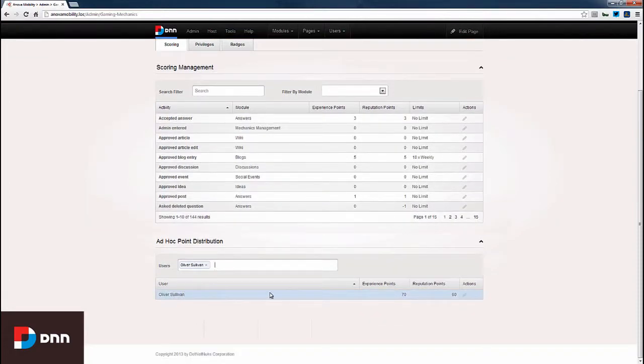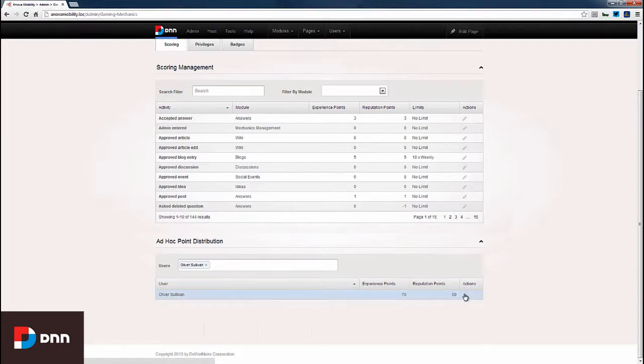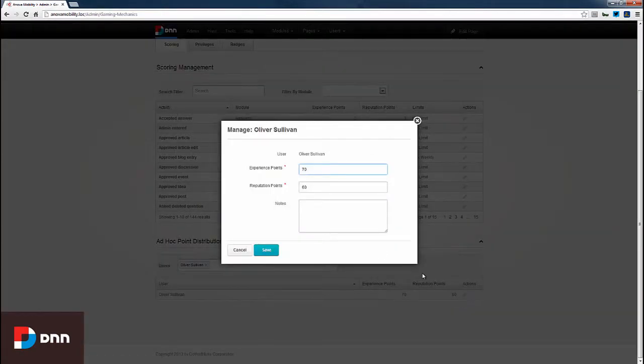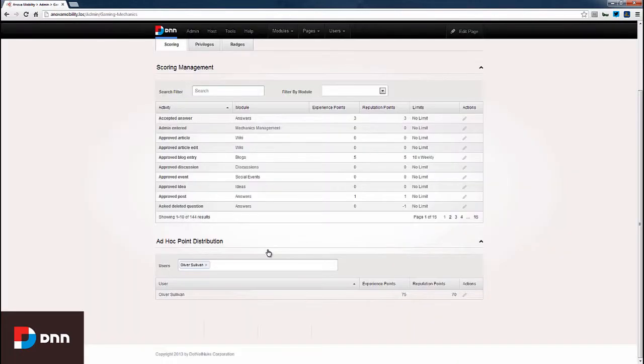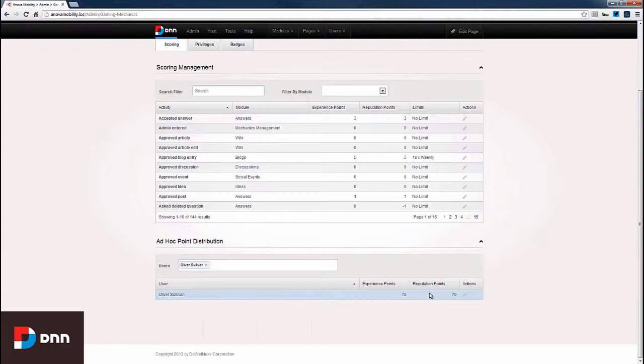Once I clicked his name, now we can see Oliver Sullivan, his experience points and reputation points, and we have an actions column. I'm going to click the edit icon. We can come into the reputation points and experience points here and update both of those. We can also associate some notes with the reason we were making this update. I'm just going to click save for now. You see that the experience points and reputation points have been updated here for Oliver. So, make it really easy to reward a specific user for any reason whatsoever.